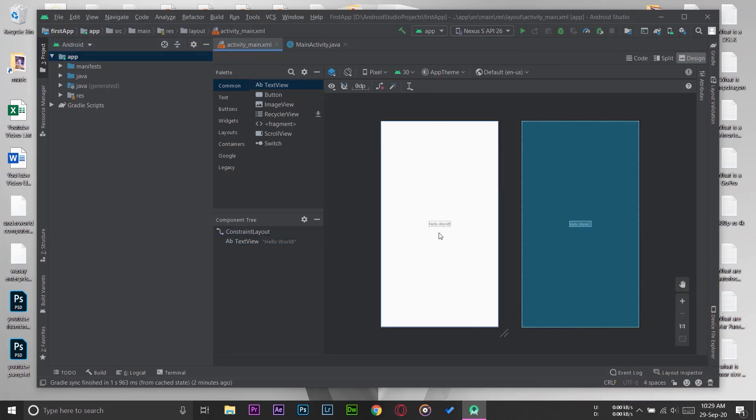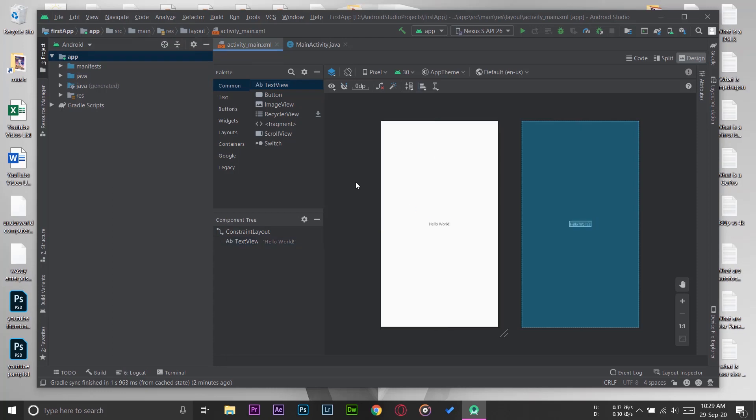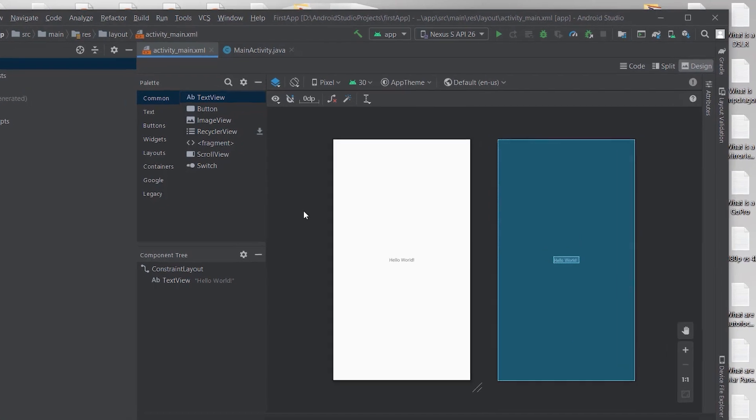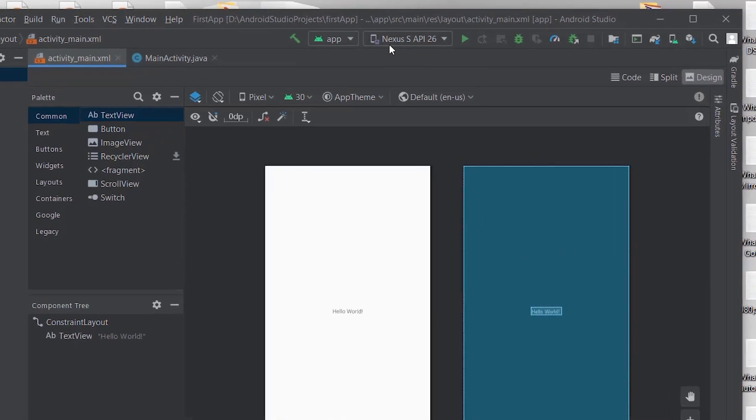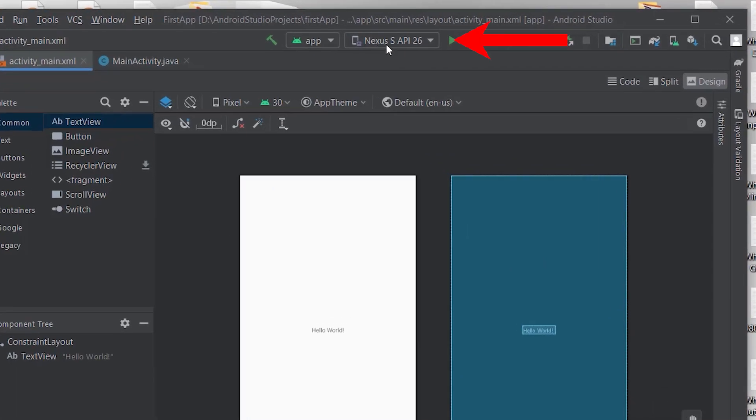Now if I want to run this program, in my case here you can see it's showing Nexus as API 26, but in your case it would be showing Open AVD Manager.